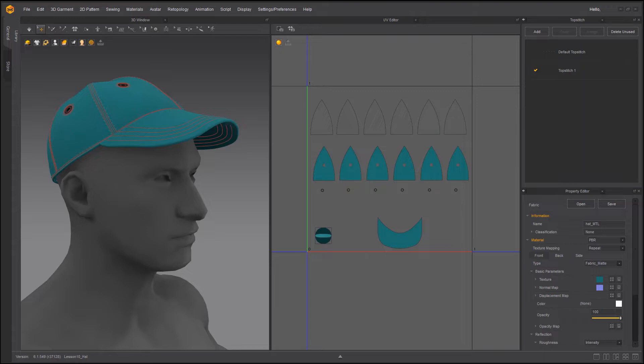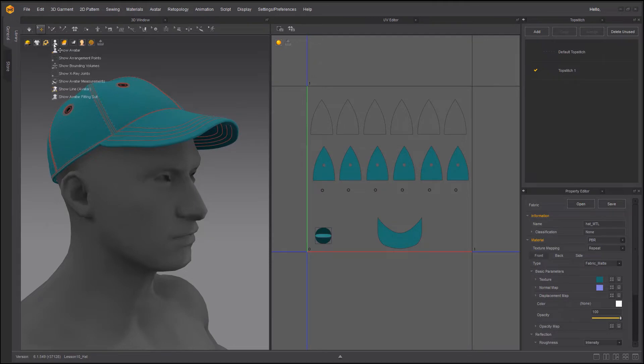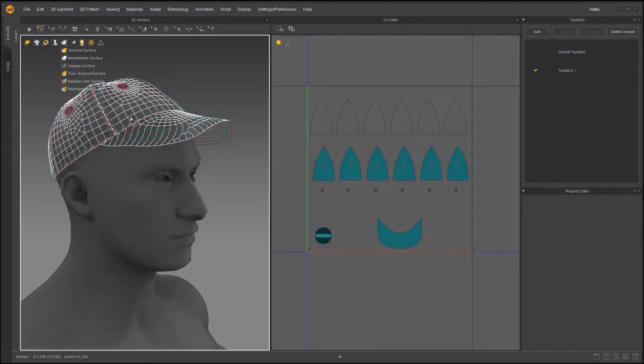Now by default what you get is triangle. So basically any fabric you create, Marvelous Designer is going to triangulate that. The reason that that is not the case for us, because if you remember and I'm going to go in here to show you, everything is a quad.